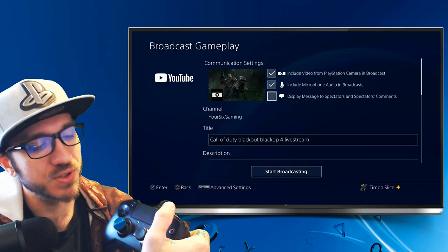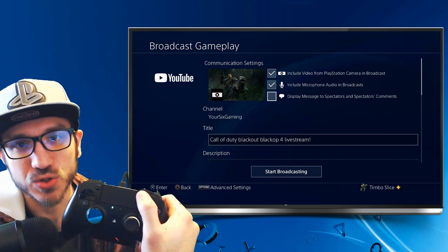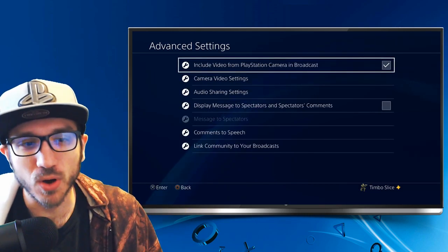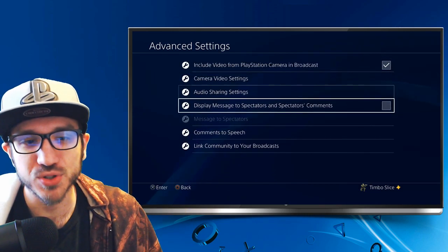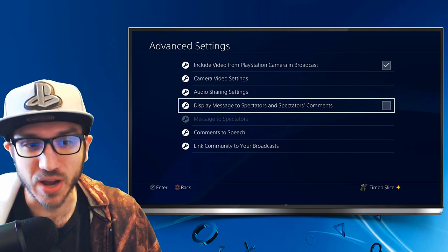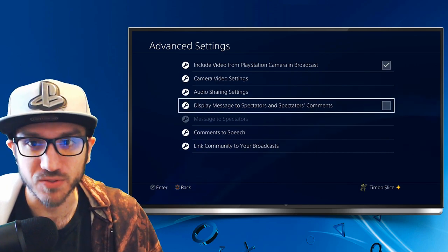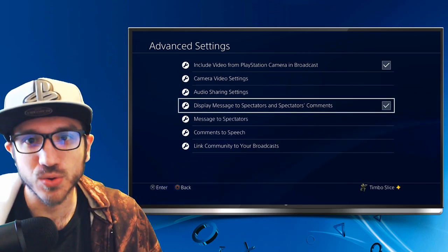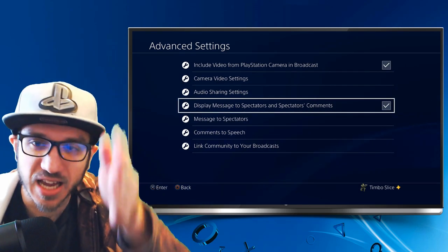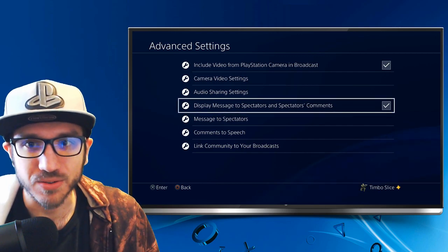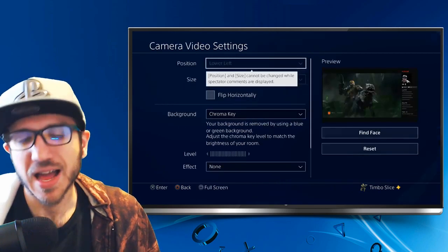Let's go ahead and hit the options button on our controller and it will bring up this window. You also have the option to select it or unselect it right here if we want to make it full screen. So when you have this selected you will have that giant sidebar with the comments on the right hand side.